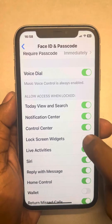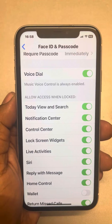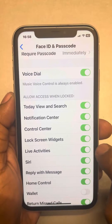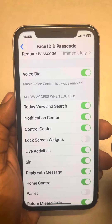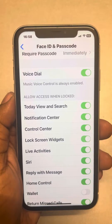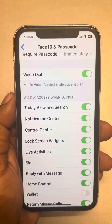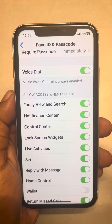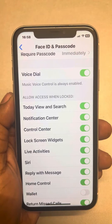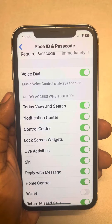Make sure it is turned on. If it is off, turn it on. If it is already on, turn it off for a few seconds and turn it on again. That's the first thing you need to do.